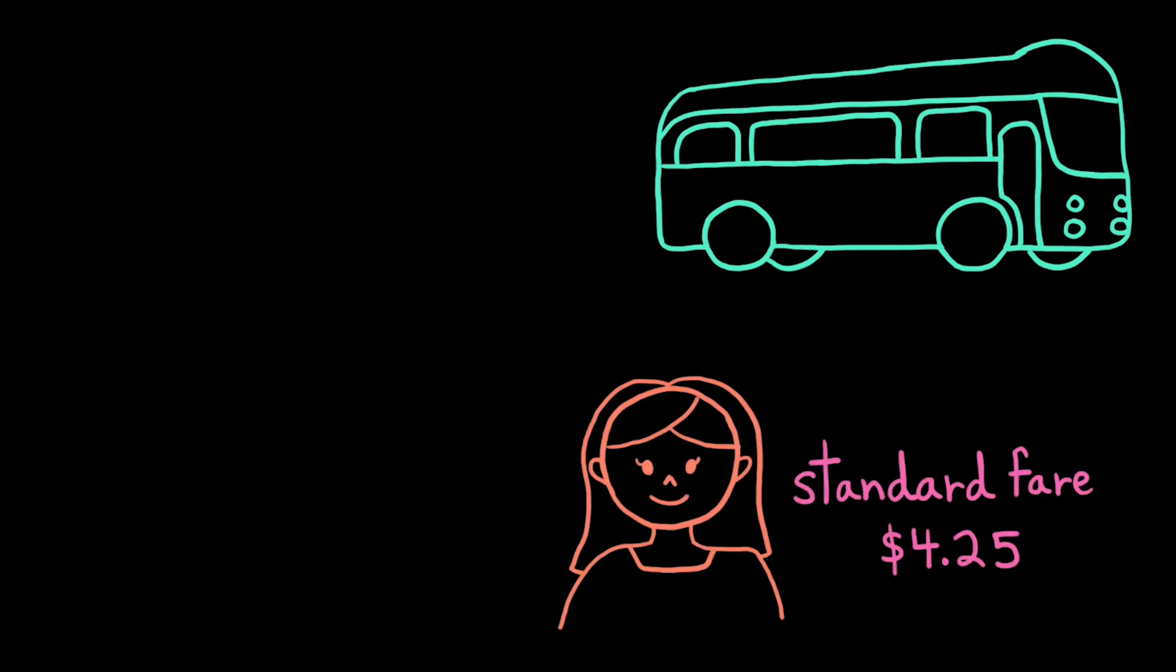Let's design a program using Boolean expressions and if statements. The public transit system wants to build an app that determines a passenger's bus fare. The standard bus fare is $4.25.